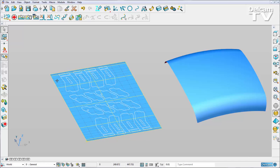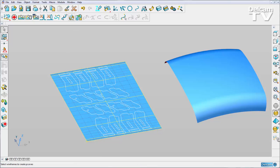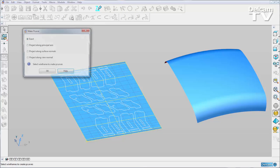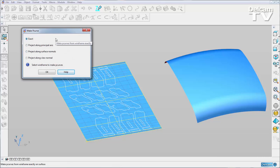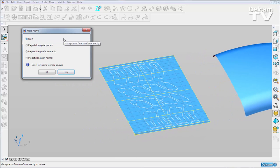The first thing I need to do is project my curves onto my surface. We've standardized this dialogue so it is now the same as when you create an oblique curve through an object. Select all of my composite curves and say OK.